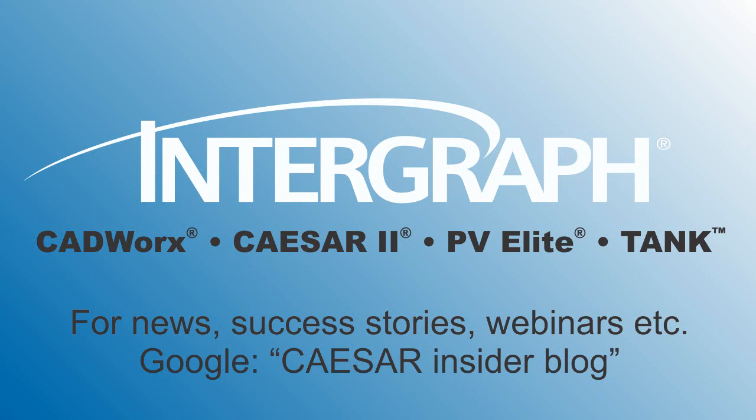Thank you for sharing your time with us. For CAESAR 2 news, success stories, and free webinars, please Google CAESAR Insider Blog.